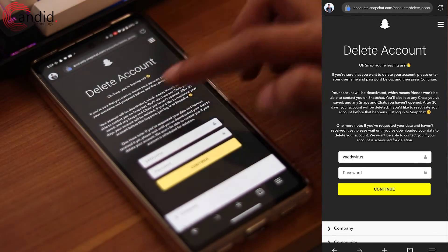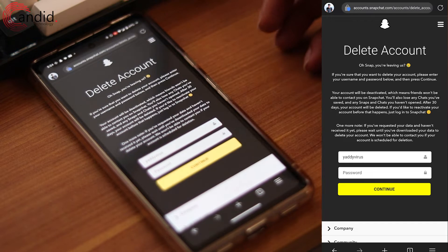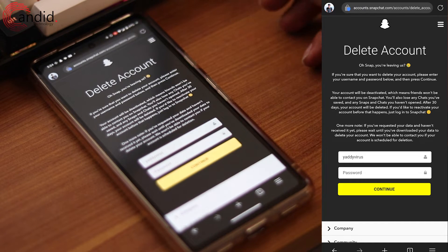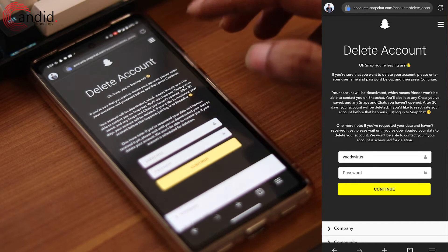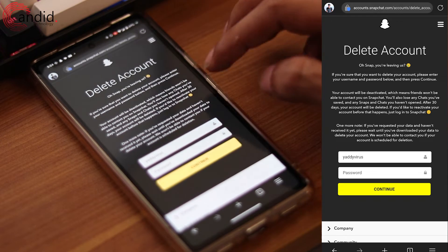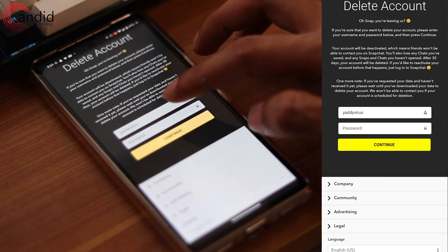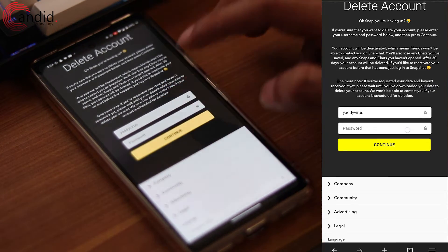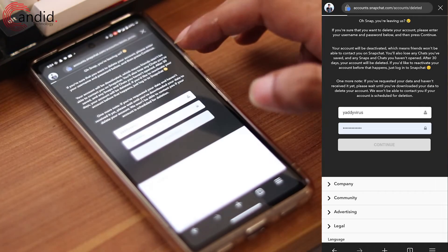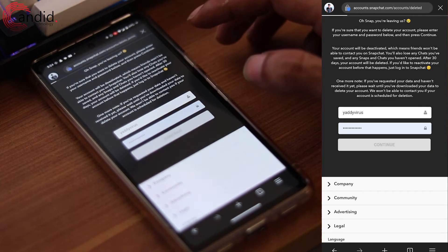First up, there will be a description saying you can choose to deactivate or delete your account instead. Since we're deleting it, we're just going to go ahead. Here's your username — enter your password and then tap on continue.